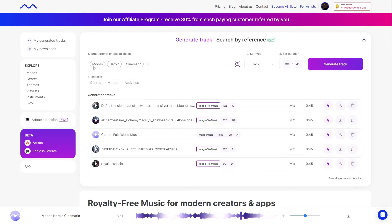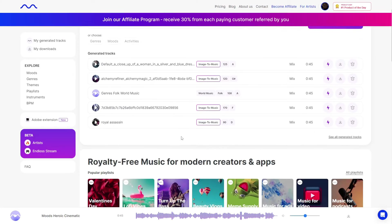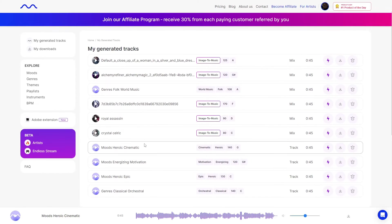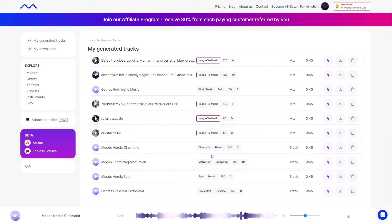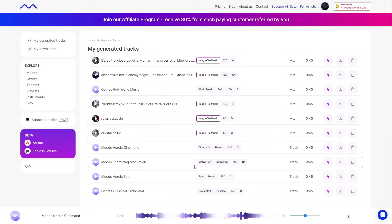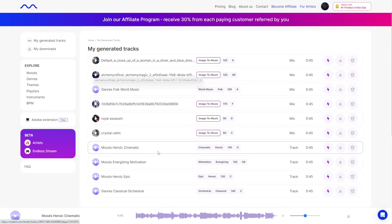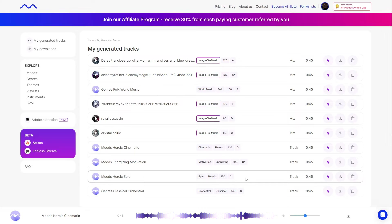I want you to listen to some of the music that I've made — it's actually really good. It's a very nice software. We're going to start off with some of the text-to-music. I'll have two of them play, and then after that we will go through some of the image-to-music generations. I'm going to mute my mic and just let you listen.